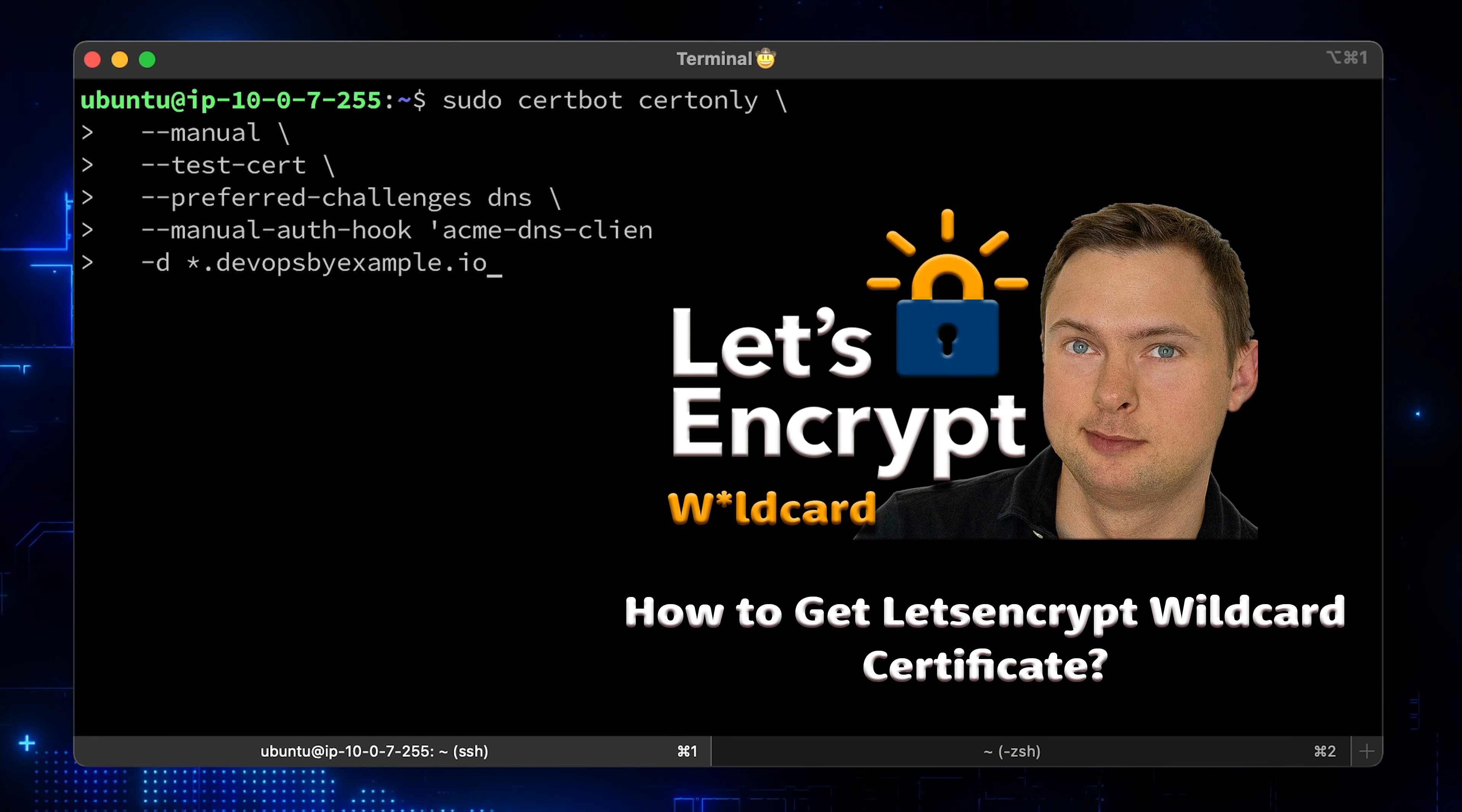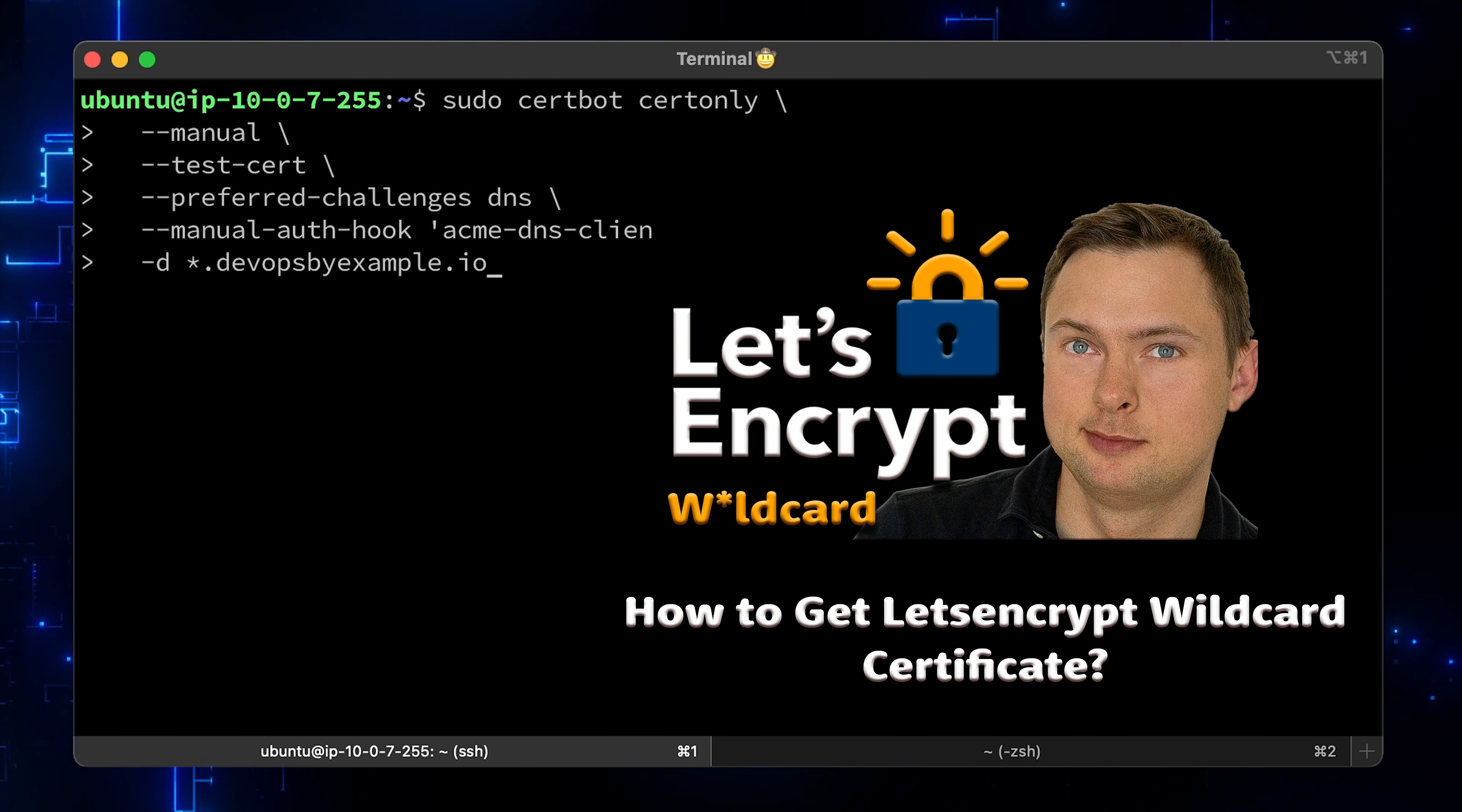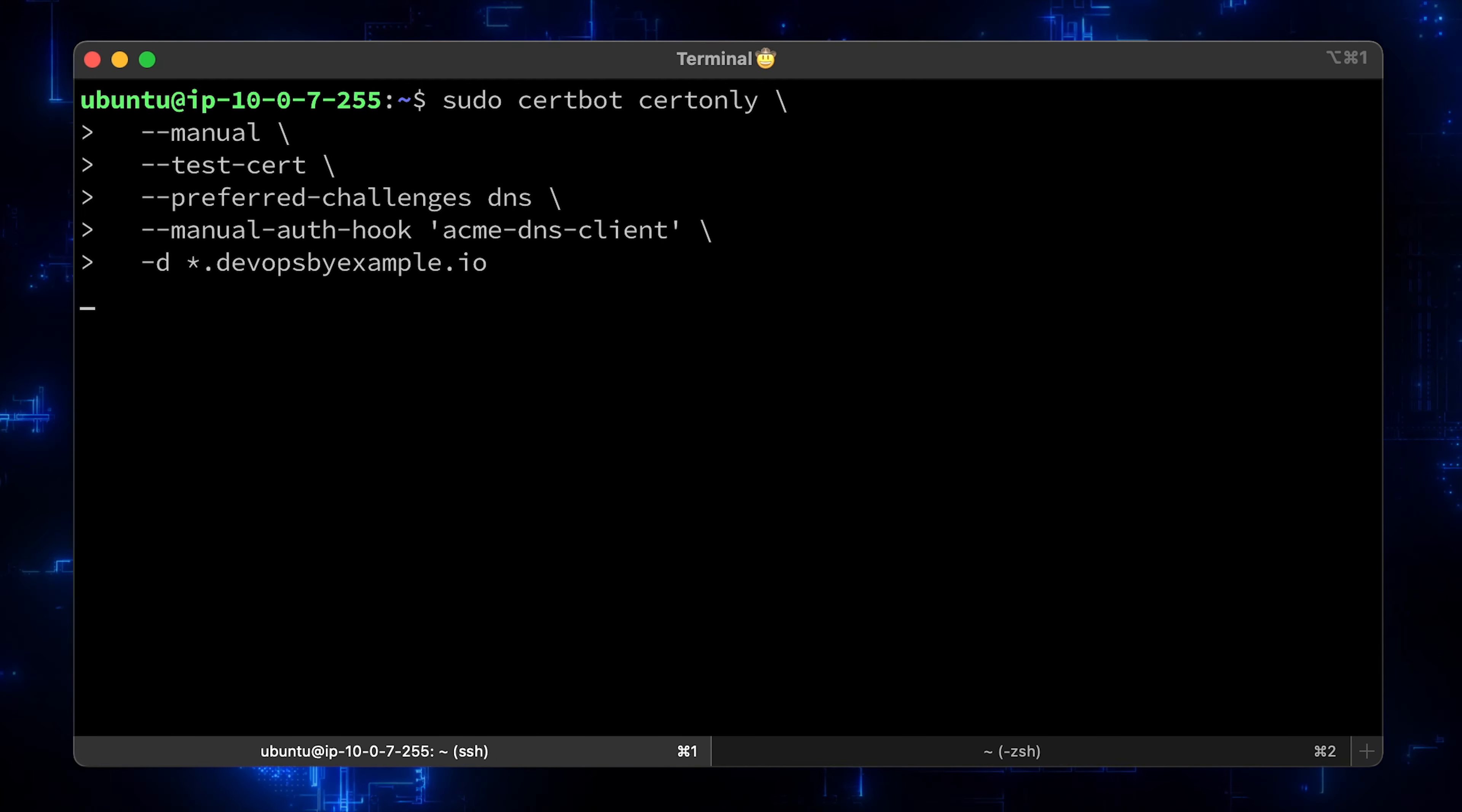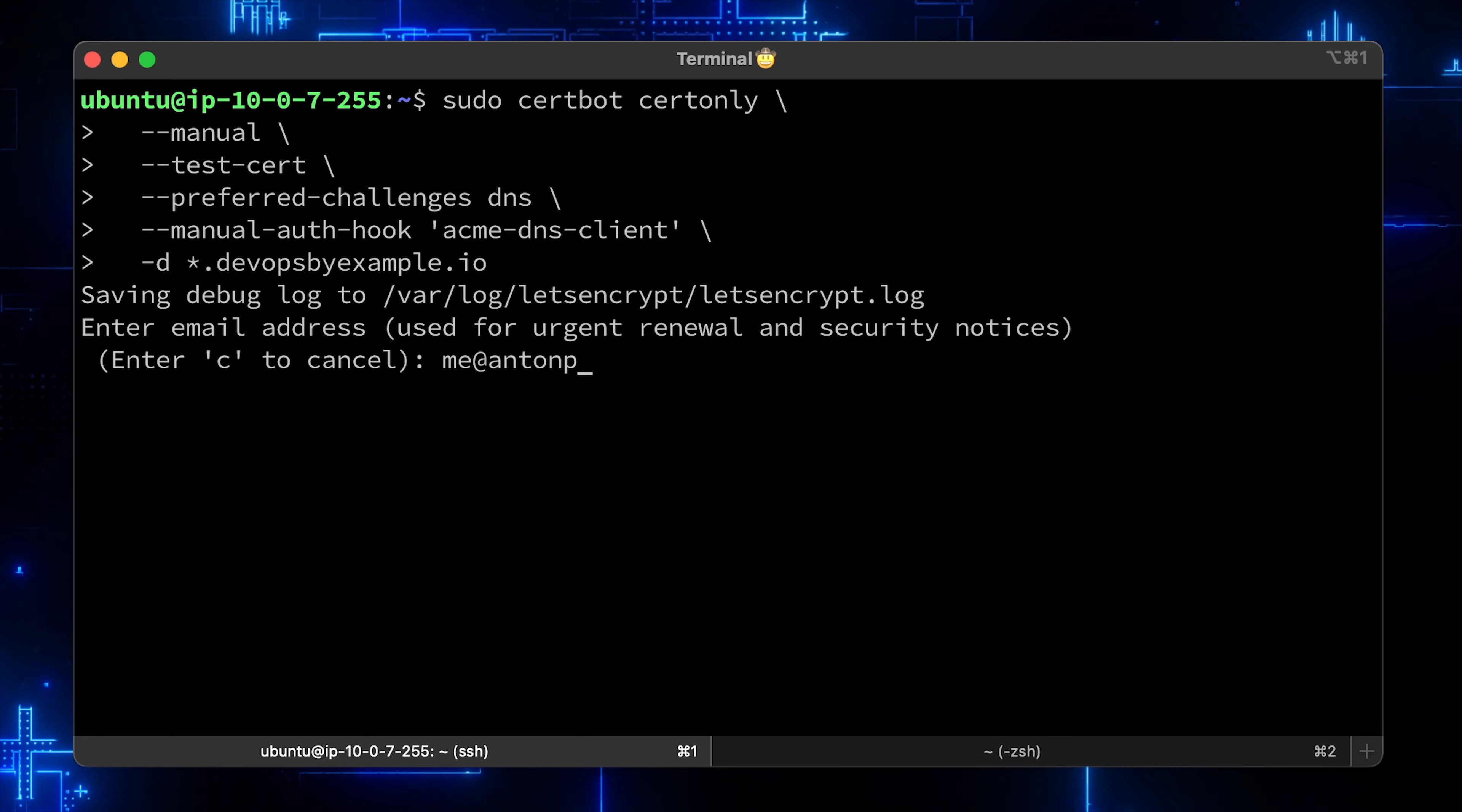I have another video on how to get a wildcard certificate manually. It will give you more insights into the process. It's called how to get Let's Encrypt wildcard certificate. The final test. Let's run it. Enter the email for emergency notifications and agree with the term of service.